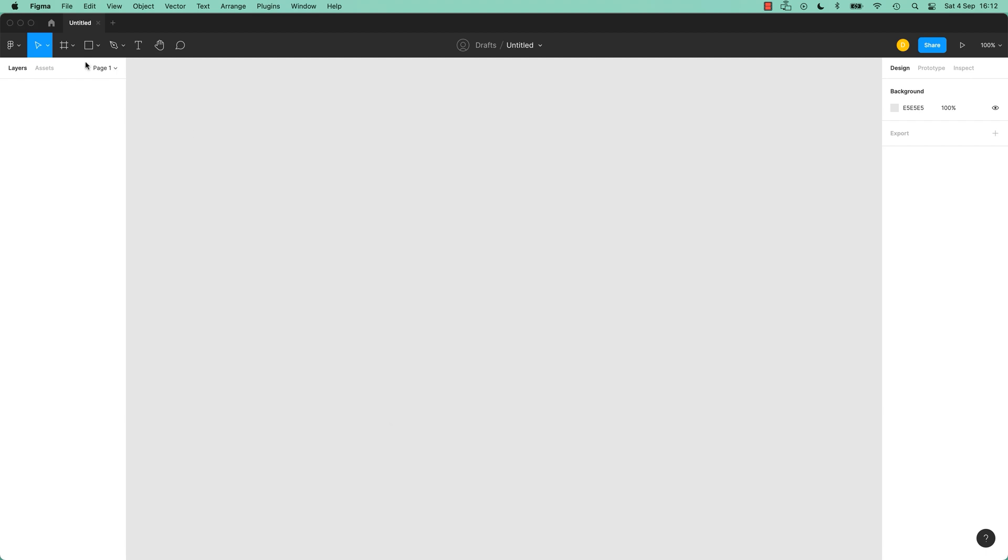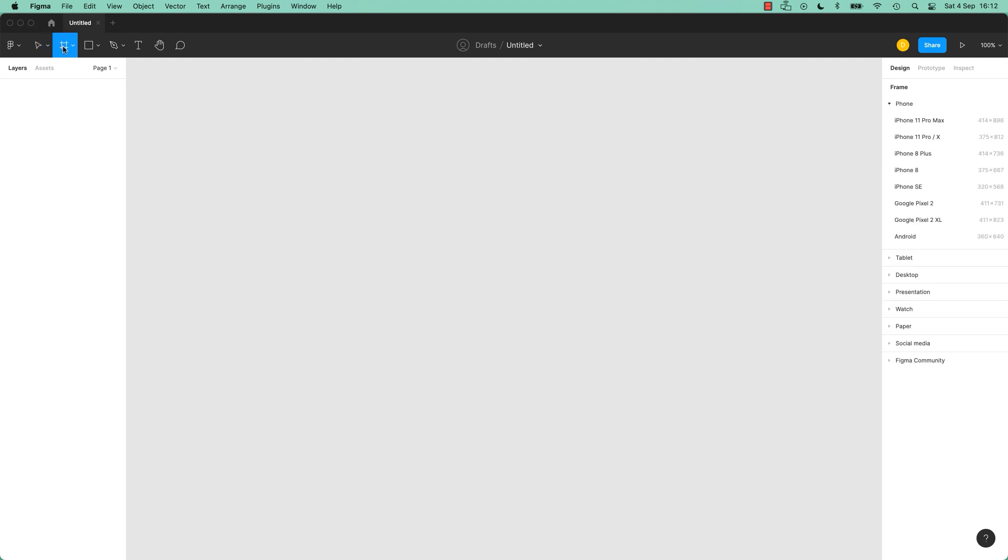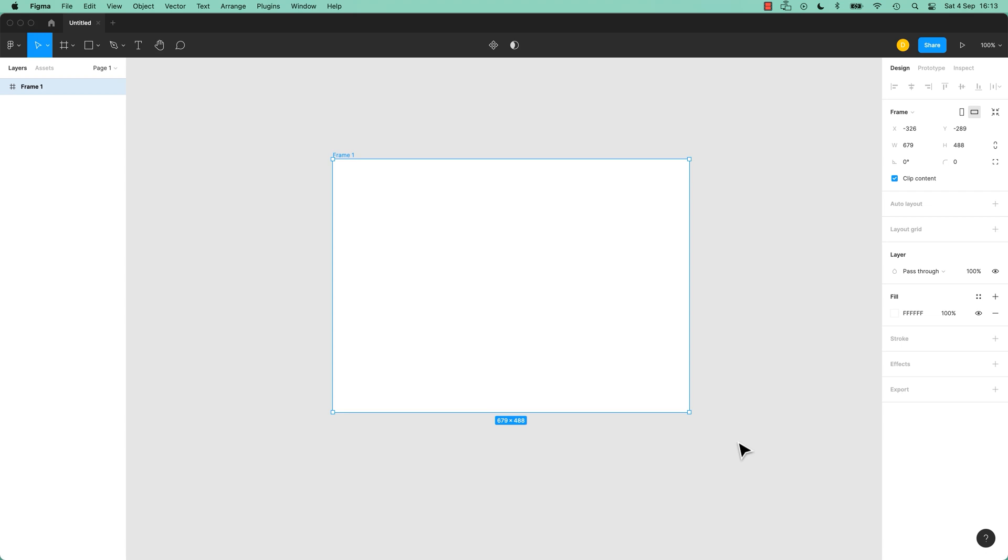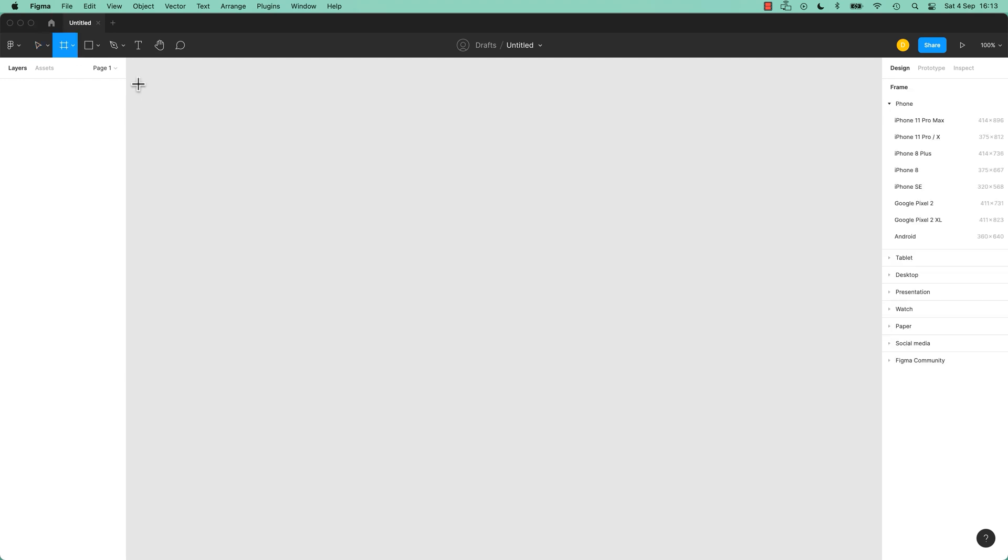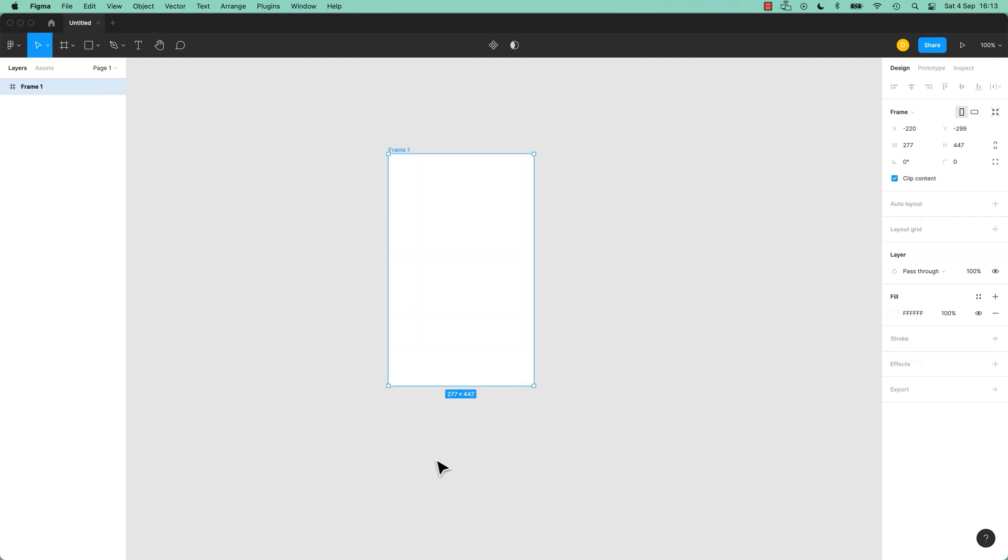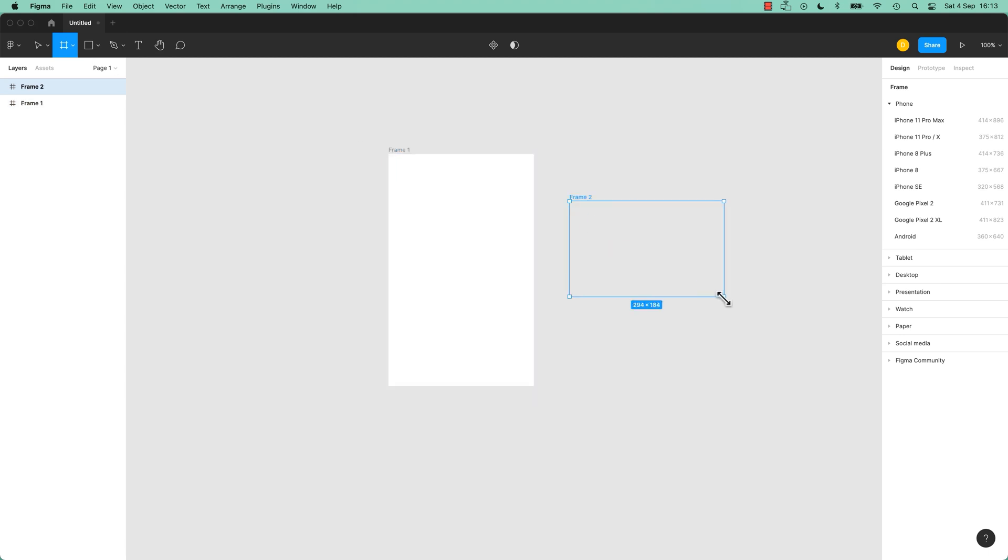Now we need to introduce frames. Frames are these guys here, this little icon, third one in. Click on it. And you can draw any size frame. Think of a frame as a page. So if we're drawing an app, we're going to draw something kind of like, go back to this tool here, draw out something that looks like an app.